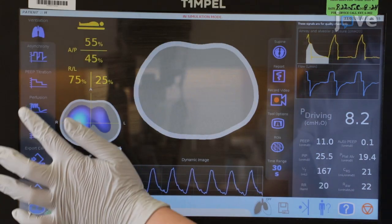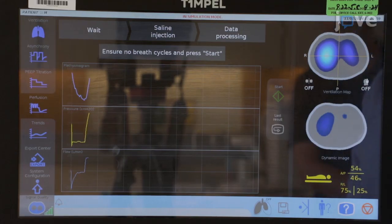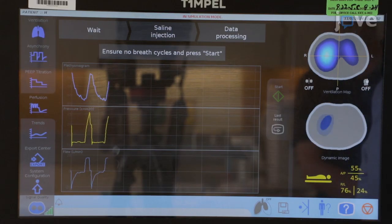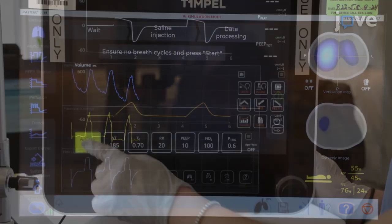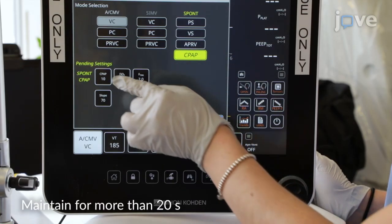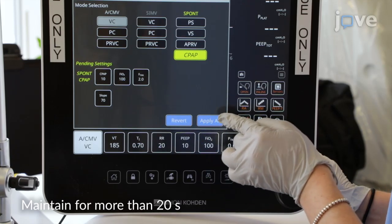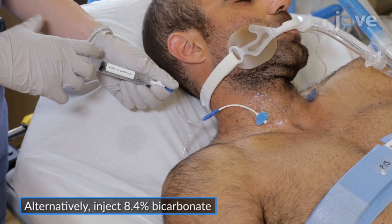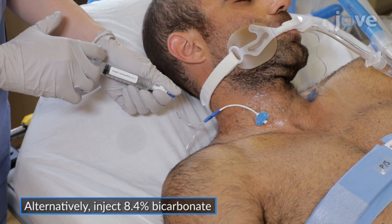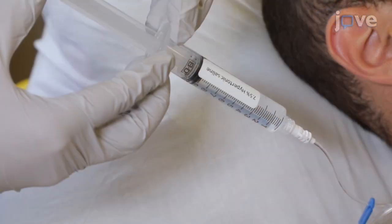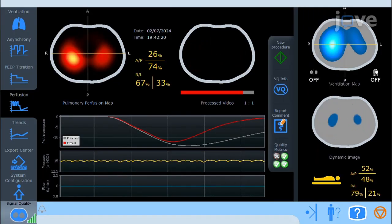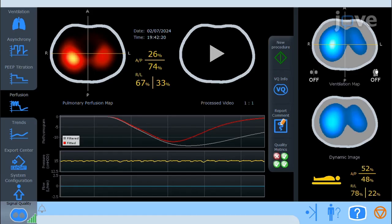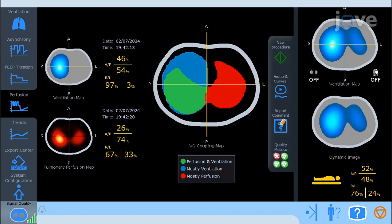First, ensure sufficient patient sedation and, if necessary, neuromuscular blockade, as any respiratory effort can disrupt the procedure. To start the procedure, click on the start icon within the EIT software. Switch to continuous positive airway pressure or pressure support ventilation mode with a pressure support of 0 cm of water. Quickly and consistently, inject 10 ml of a 7.5% hypertonic saline solution through a central venous access catheter at the internal jugular or subclavian vein. Once the injection is complete, return to regular ventilation settings. Finally, obtain the reconstructed perfusion image based on the first-pass kinetics of the contrast flowing through the heart and lungs.